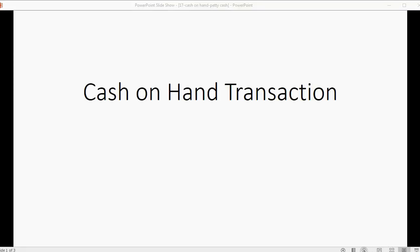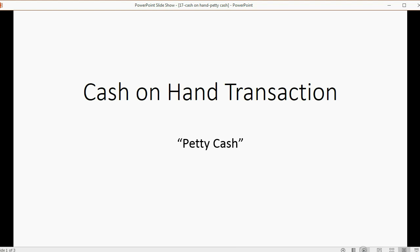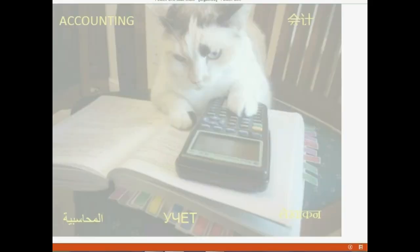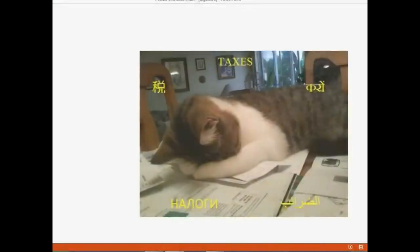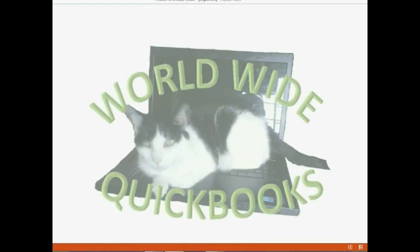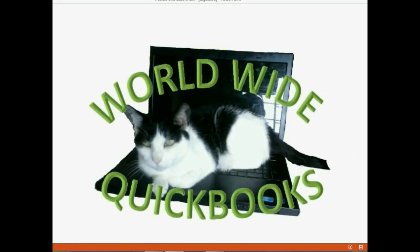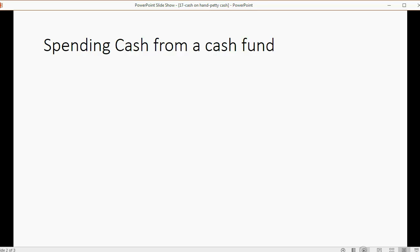And now we will learn how to record cash-related transactions when you pay from a cash fund. Sometimes this is also called petty cash.